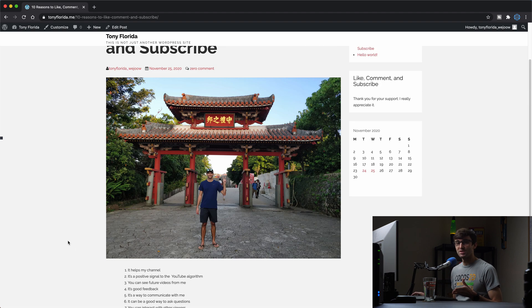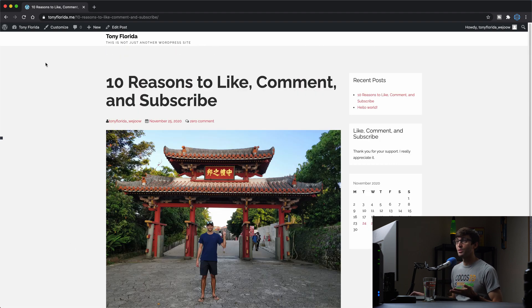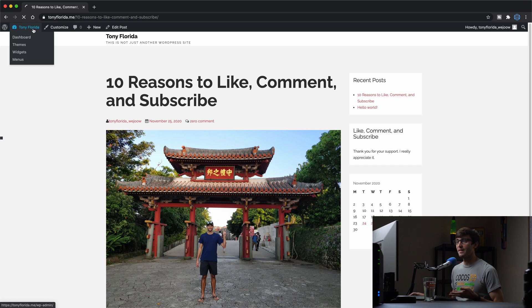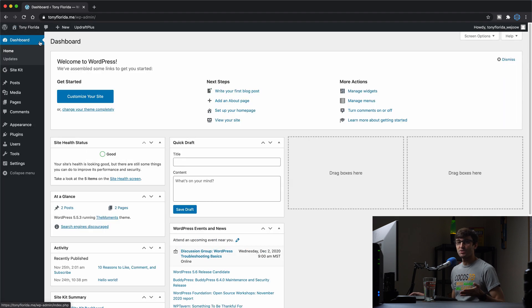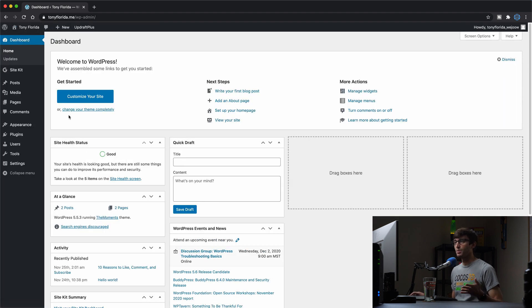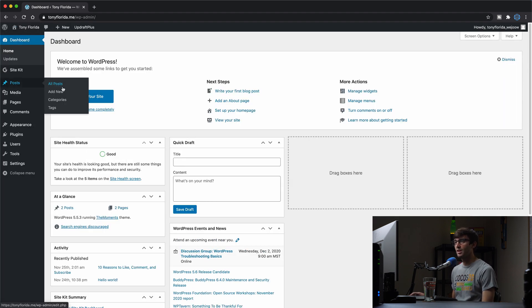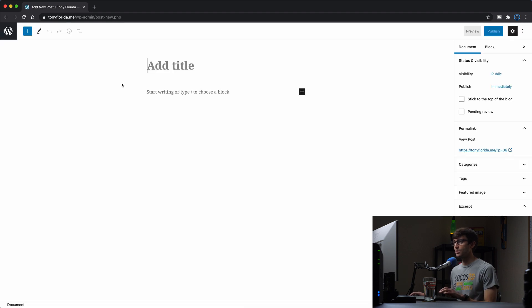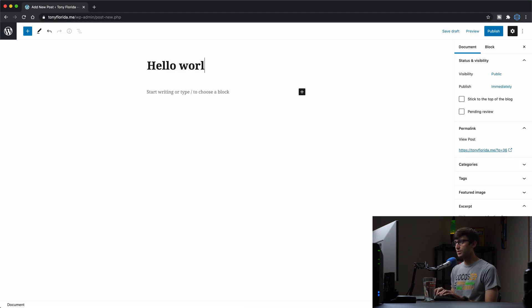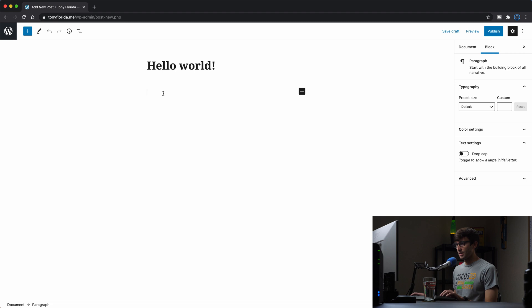And then just for demonstration purposes, let's add a new post to make sure that comments are automatically disabled for new posts. So if you go to posts, add new, and we'll just do something simple like hello world, and say, thanks for stopping by, something silly like that.